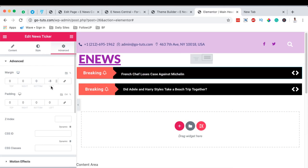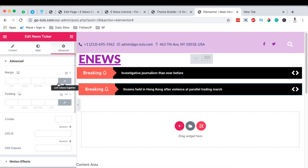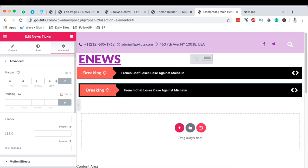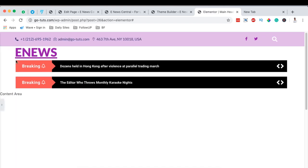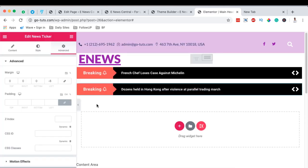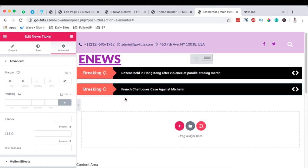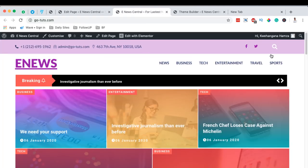To align the news ticker with the rest of the header, I applied a negative margin on the left side of 8. Come to the widget, go to the Advanced section, unlink the margins — otherwise changes apply to all sides — and apply 8 as a negative margin. This widget will now align with the logo and other widgets. That's how we created the news ticker widget. Hit Update when done, then close the header.